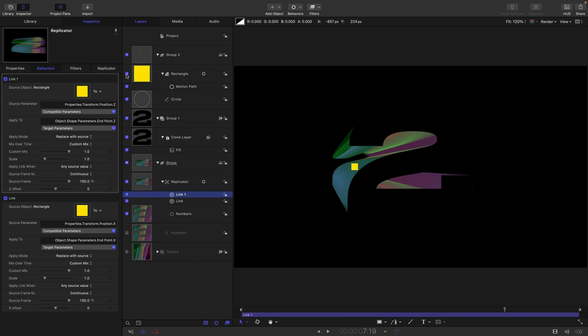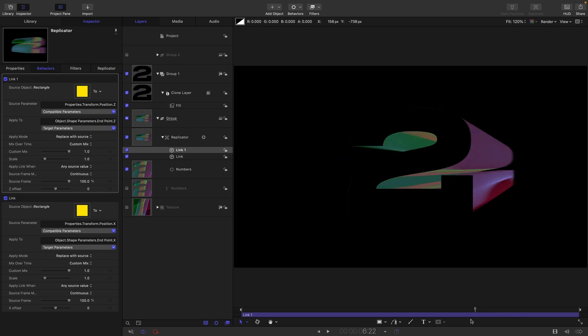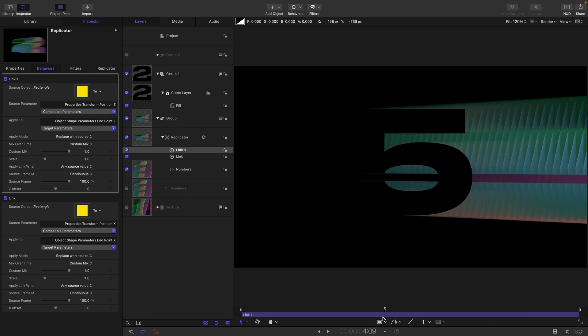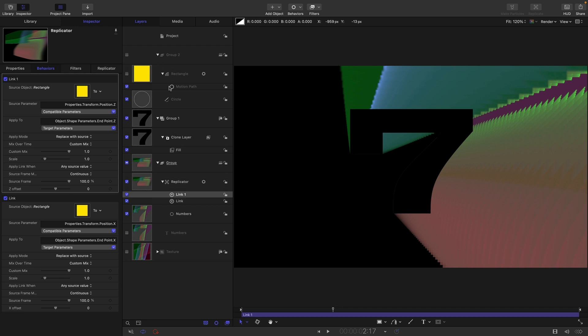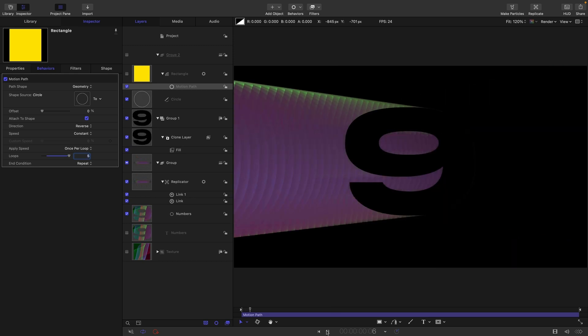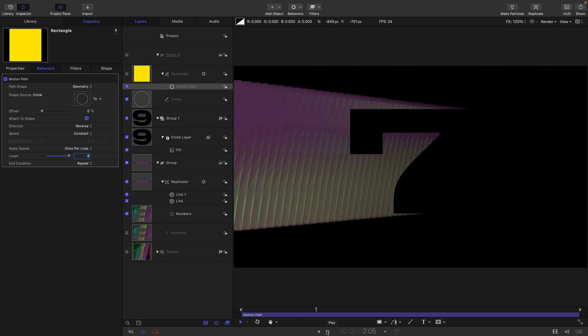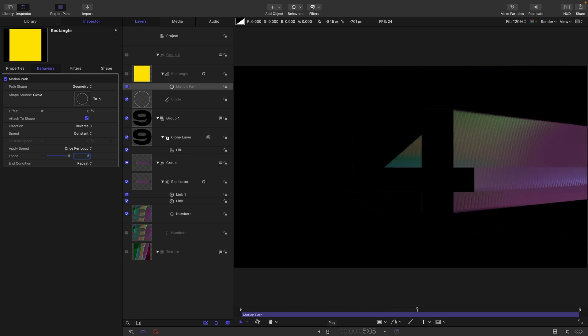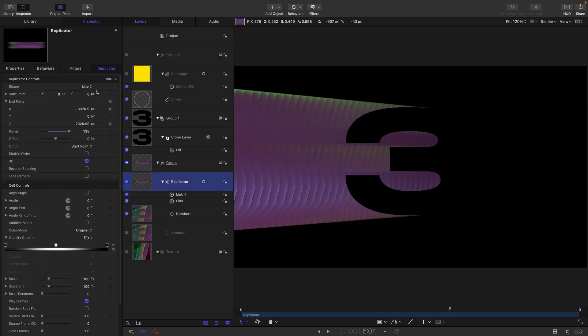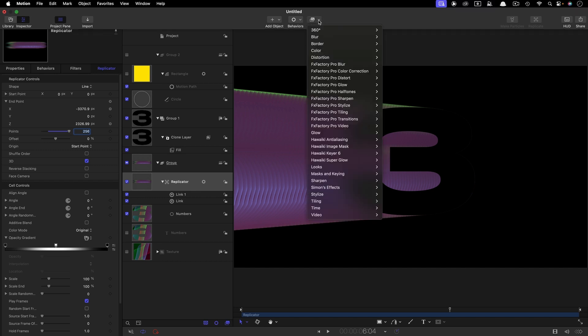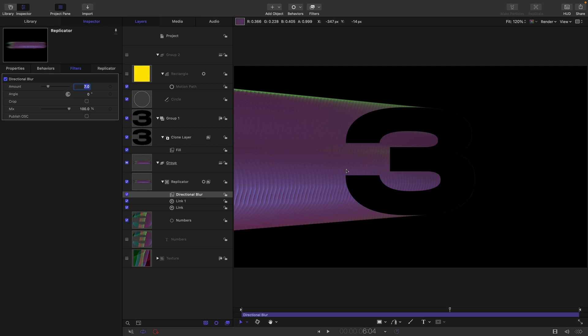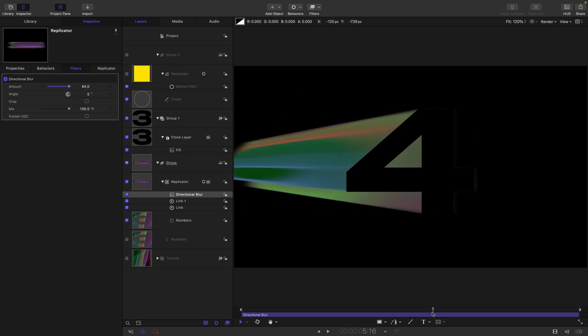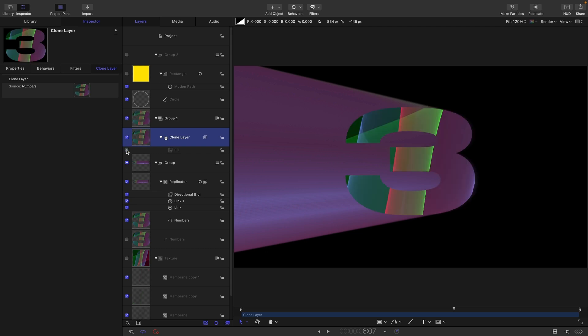We can turn off that dummy object rectangle. We actually need five loops in the motion path, so now we're getting a complete rotation every two seconds. Let's come back into the replicator, increase those points to 256 for now, and also add a directional blur. Let's set the amount to 64 and you can see that's helped to smooth it out.